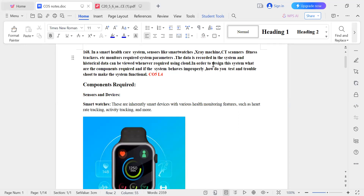In order to design this system, what are the components required? How do you test it, and how do you troubleshoot it?